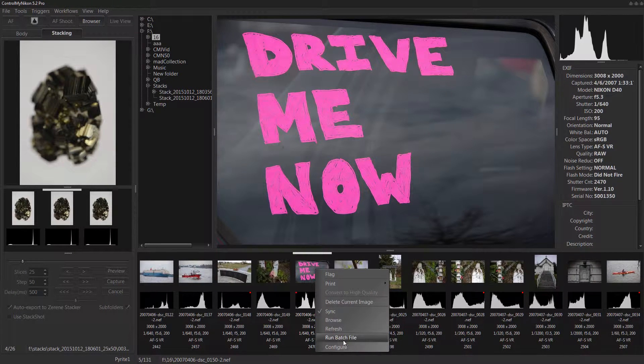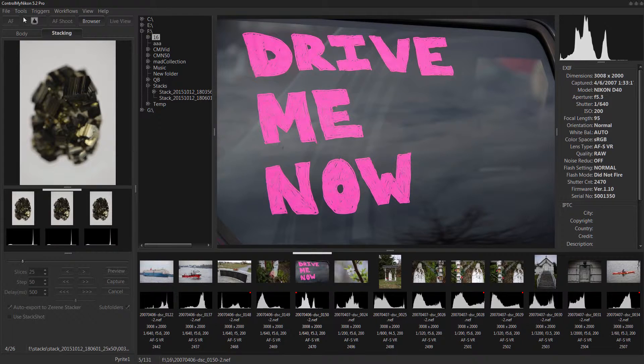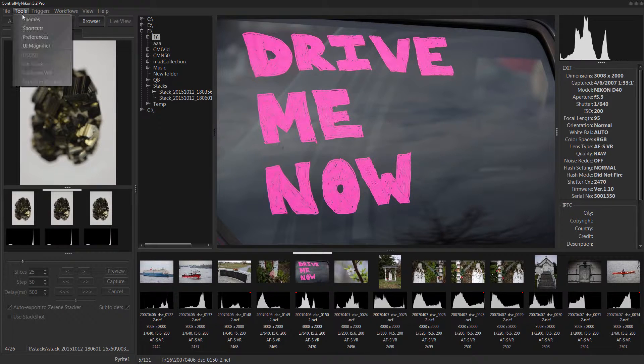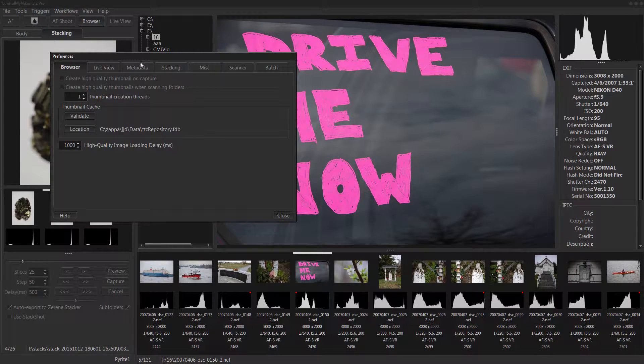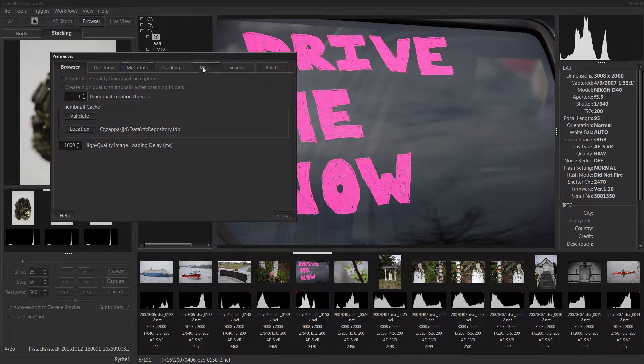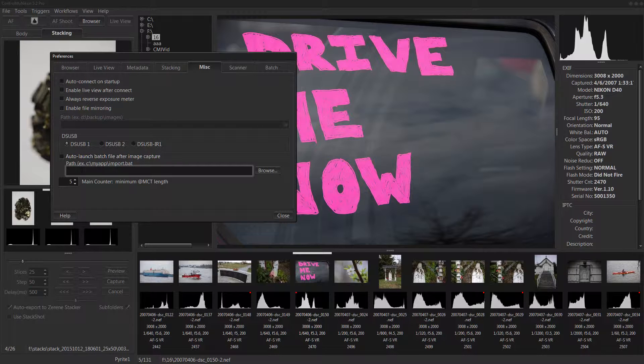And you could also run a batch file and so this allows you to create a batch file, like a DOS batch file. And then you can specify it in the tools, the preferences, under misc. Here's the batch file right here.